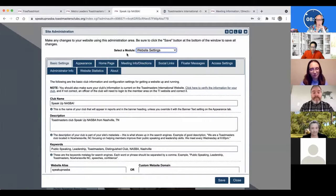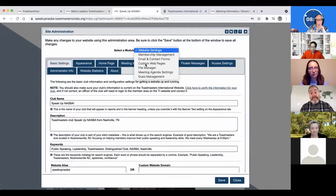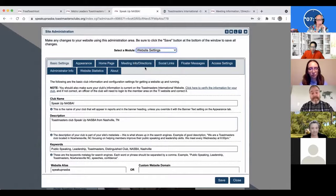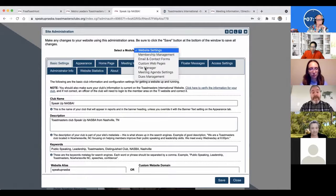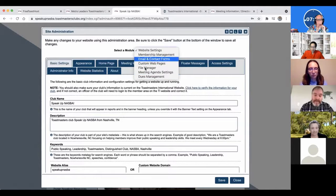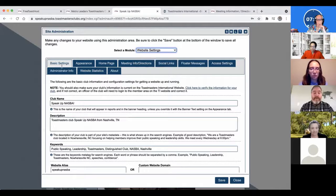Almost all of the editing happens through this admin console. The default place is the website settings. This is how it's organized — for each of these you click on, there's a whole grouping of things that you can do below.